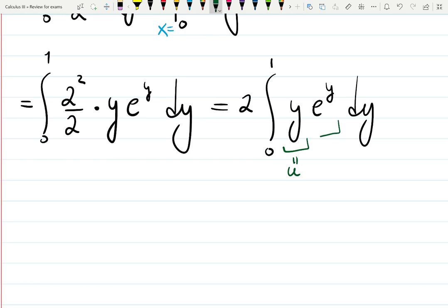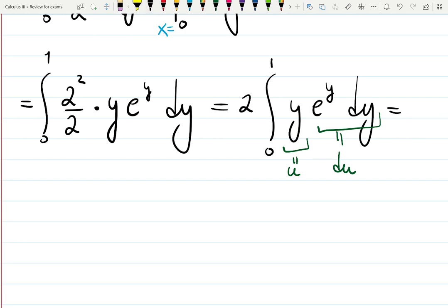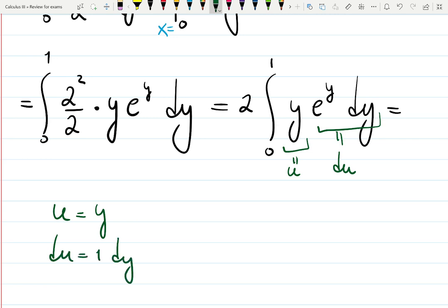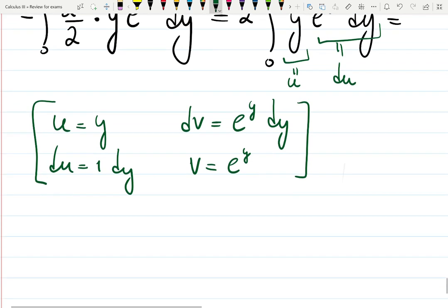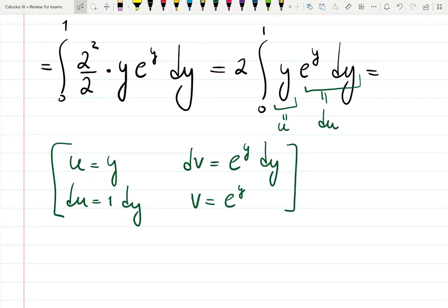Choose u to be y, and e^y dy to be dv. You always choose the exponential function to be dv in integration by parts. I'll make a box: let u = y, so du = 1·dy. Then dv has no choice — it's everything else: e^y dy. v is the integral of the exponential function, which is just e^y. No substitution is needed here.